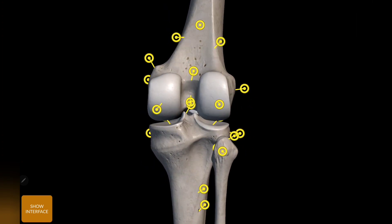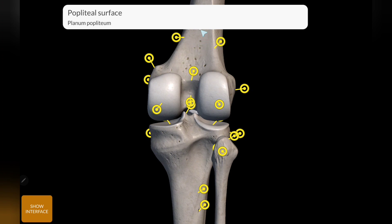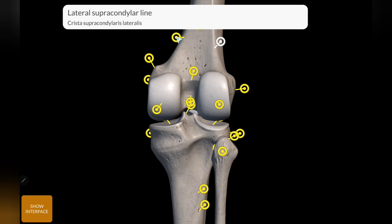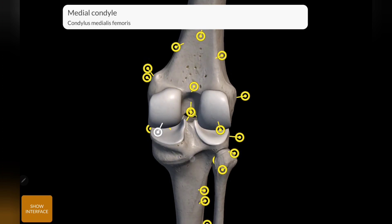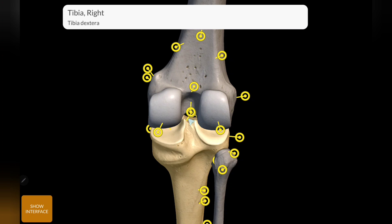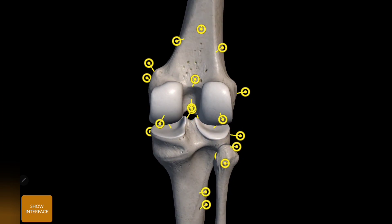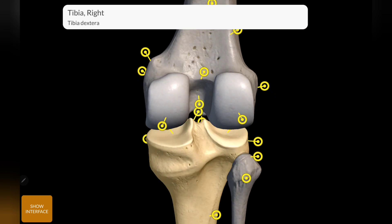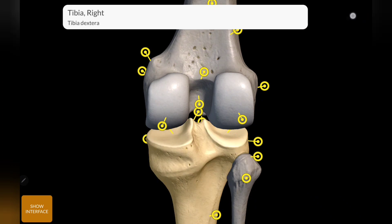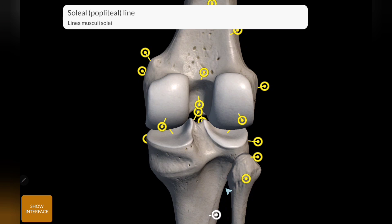Next, the posterior view. For the femur, this is the popliteal surface, this is the lateral supracondylar line, and this is the medial supracondylar line. This is the adductor tubercle. This is the intercondylar line and this is the intercondylar fossa. This is the lateral supracondyle and medial condyle. The intercondylar eminence of tibia and the tibial lateral and medial condyles are shown here. This line is the popliteal line.